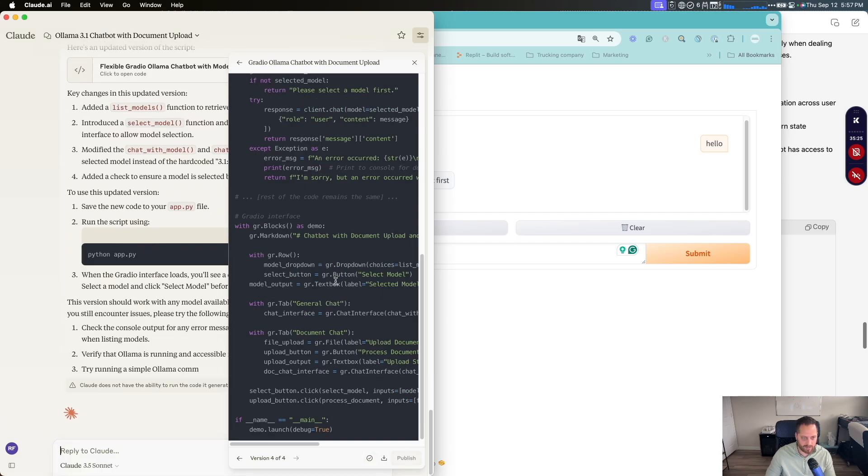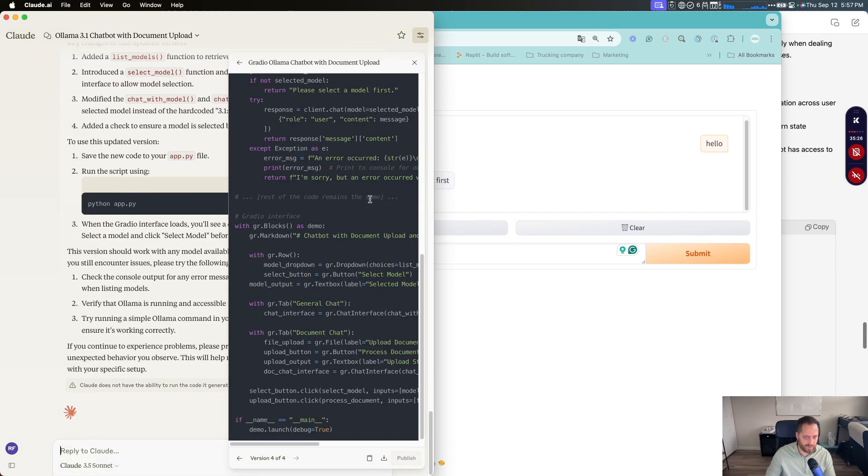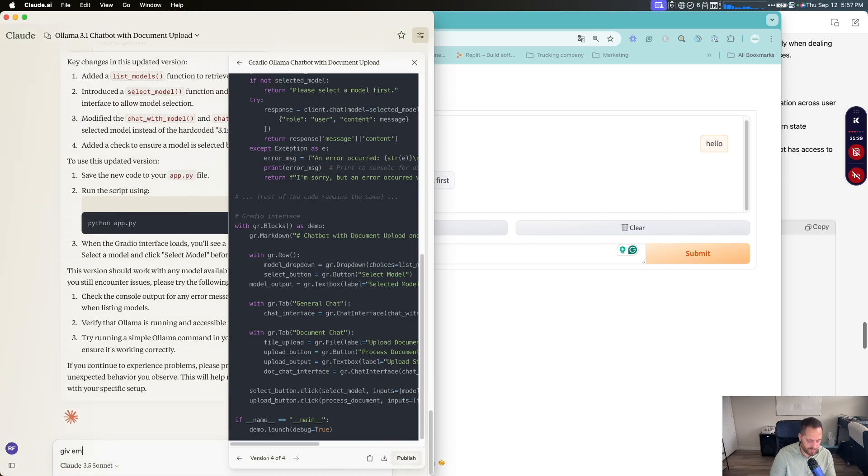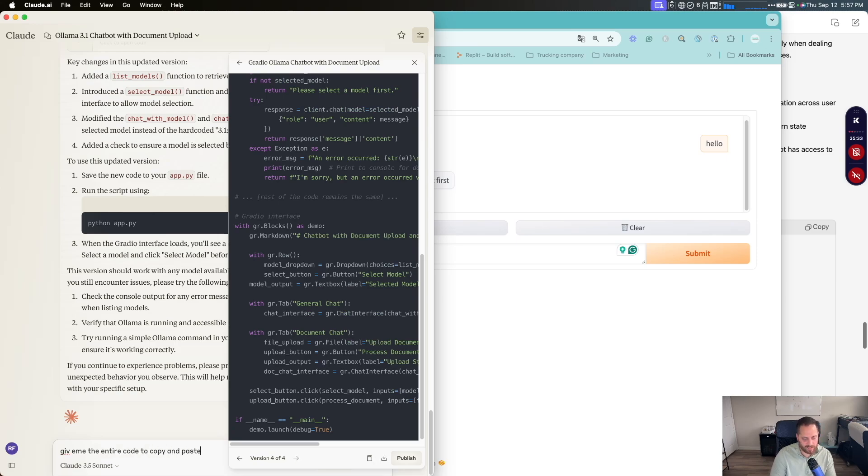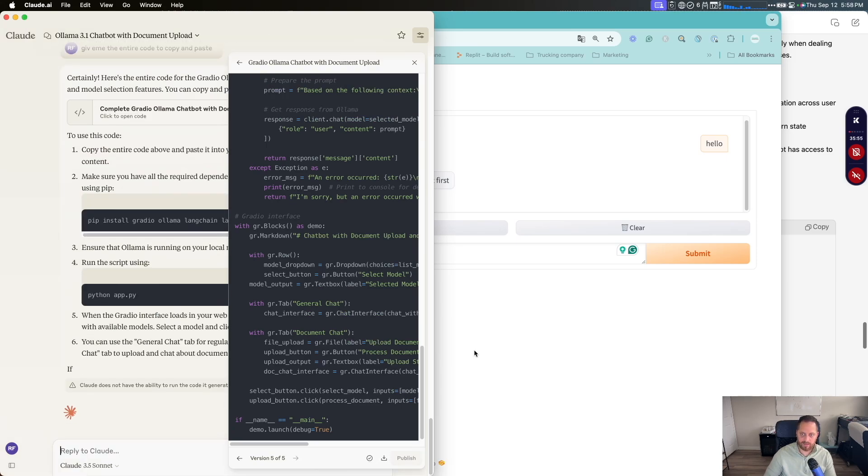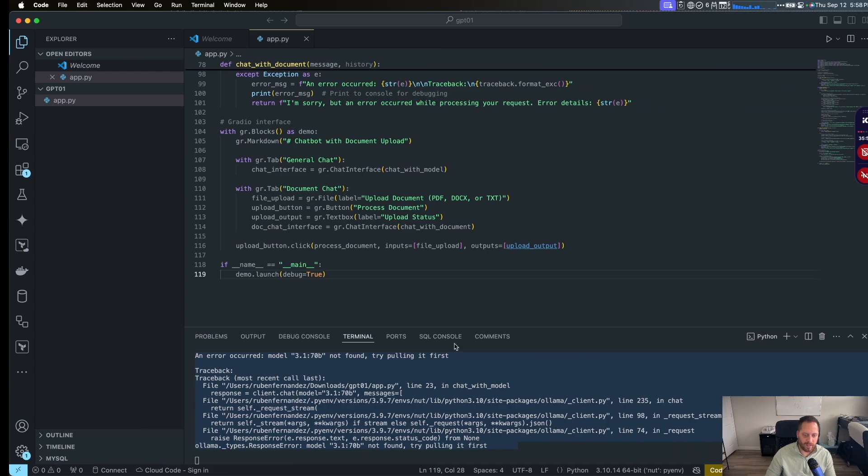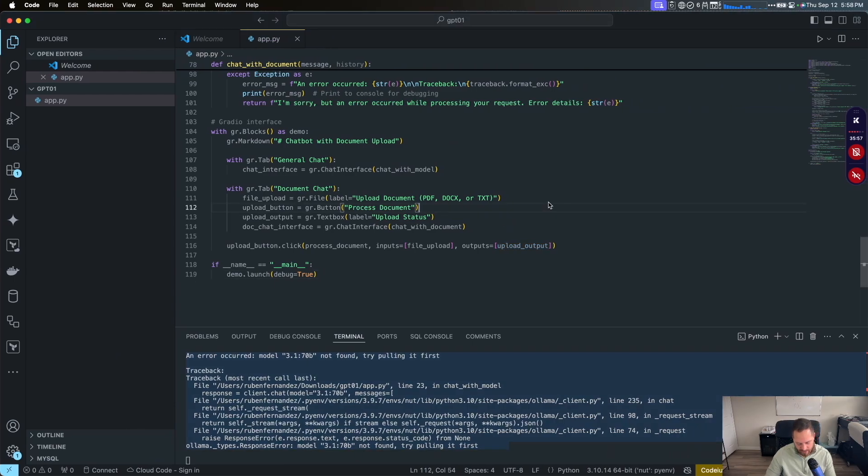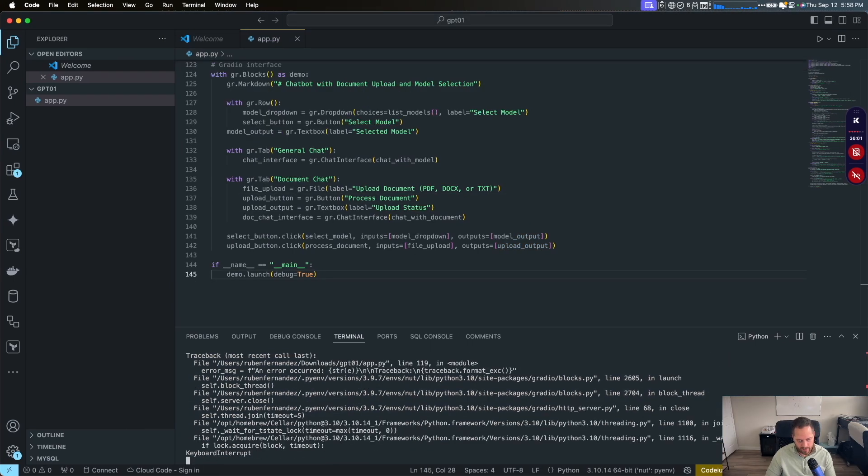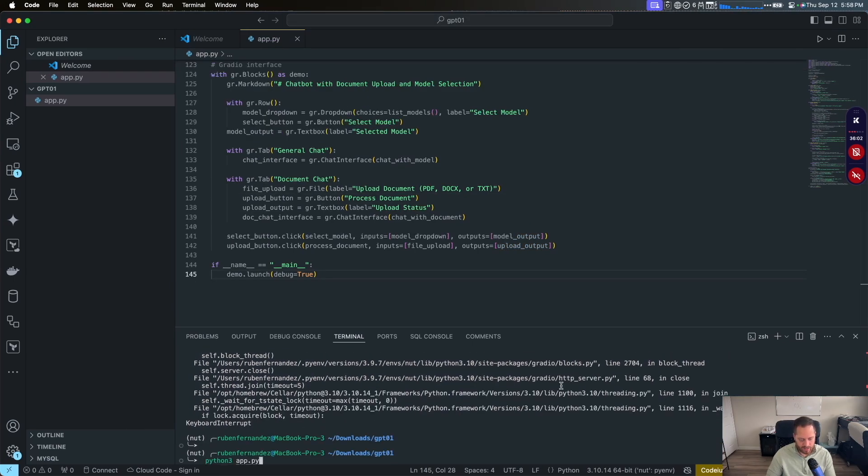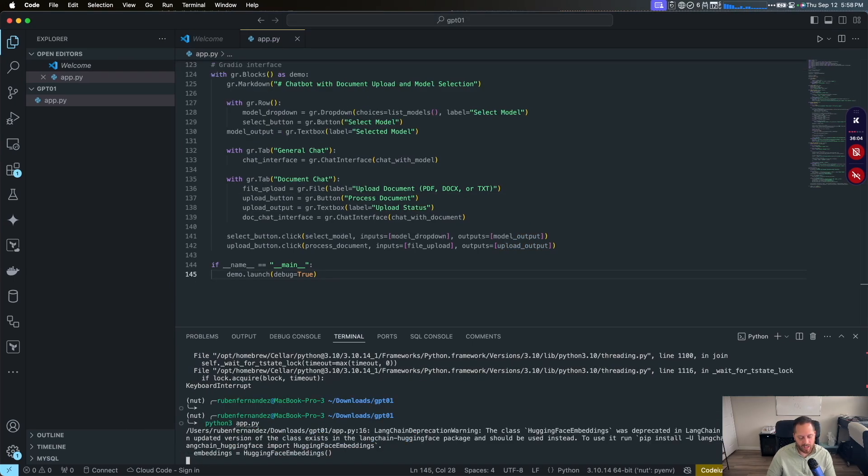So it's the third time. Let's see what happened. Copy the code. So it's not giving me the entire code. So we're going to say give me the entire code to copy and paste. Copy that. Go back to visual code here. Let's do launch it again. See what's going to happen now.